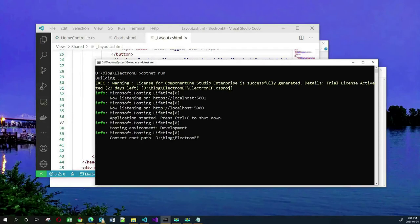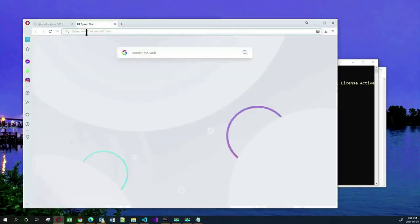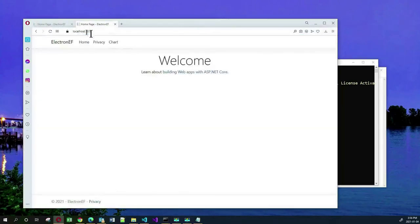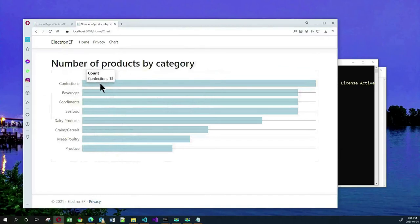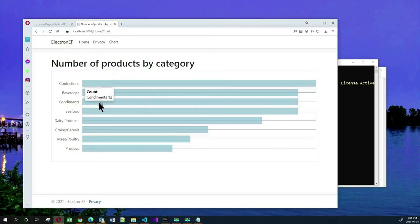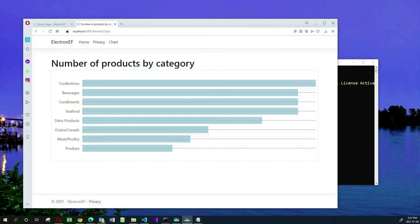Let's go to localhost:5001 and see if this works. We have now a new menu item 'Chart'. Let me click on that and see what comes out — and sure enough we get our chart. If you hover over Confections you can see that there are 13 products that belong to that category. Beverages is 12 and so on.